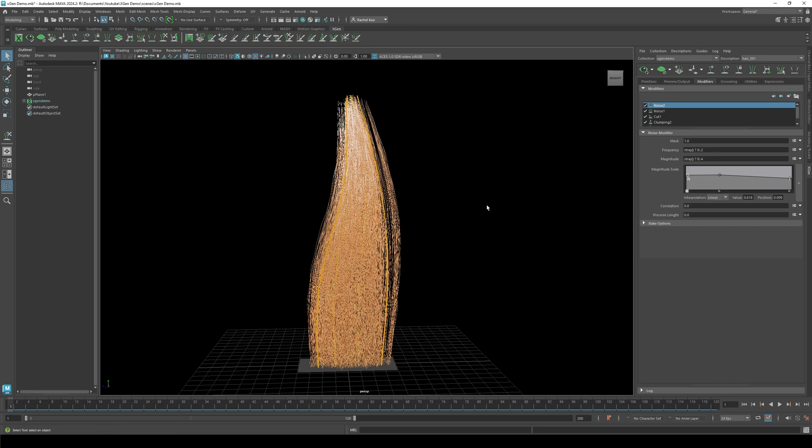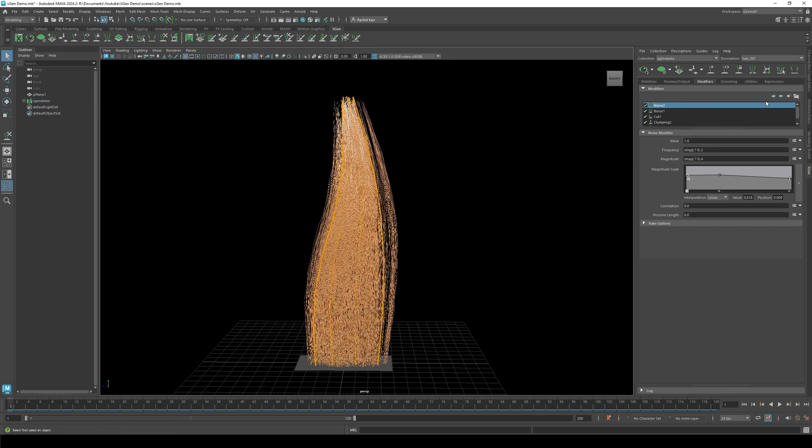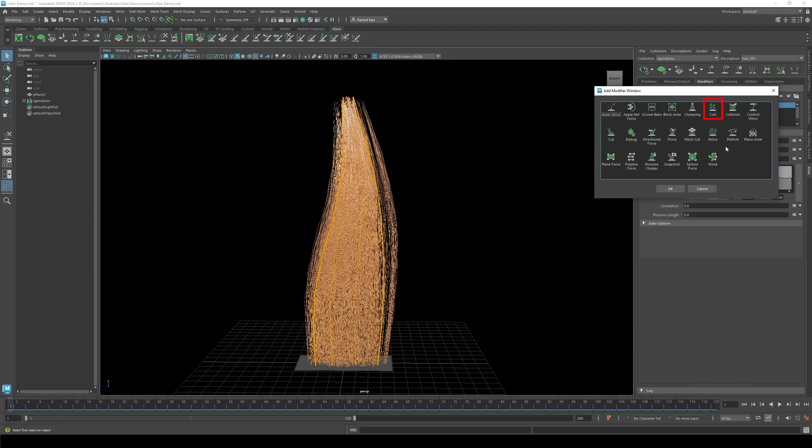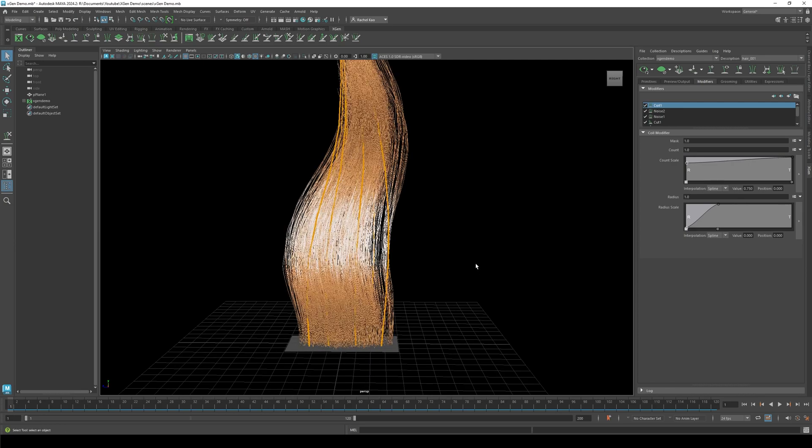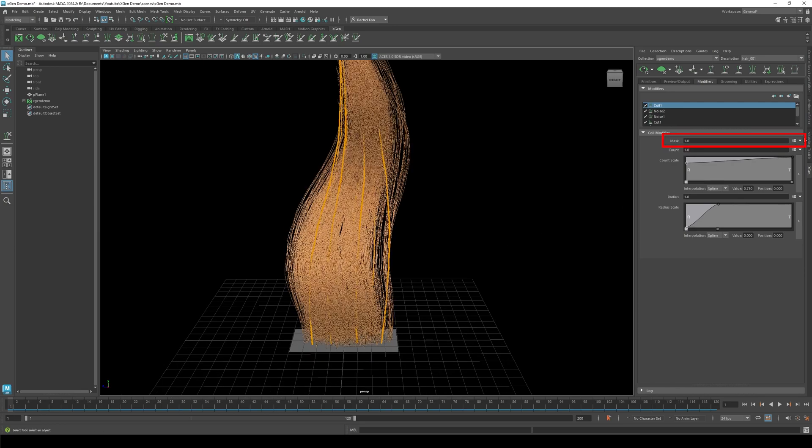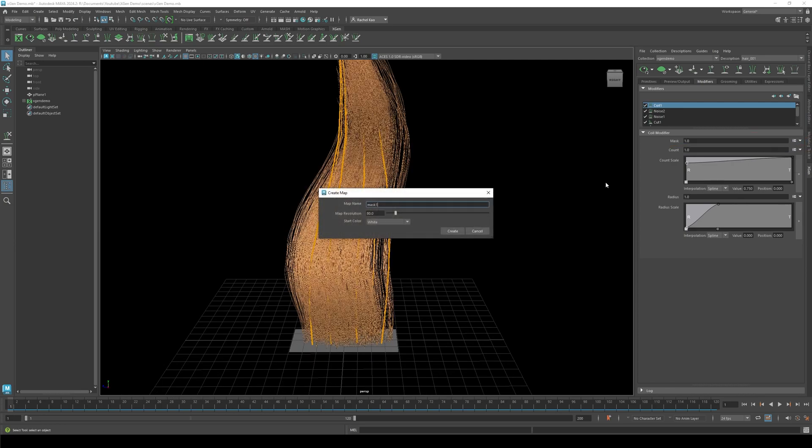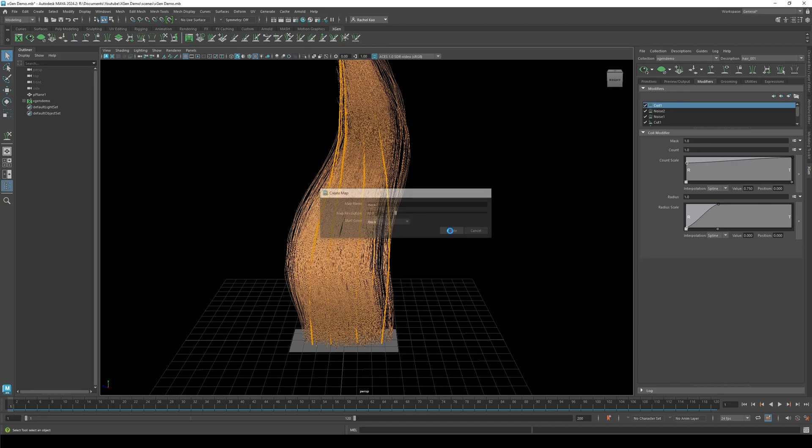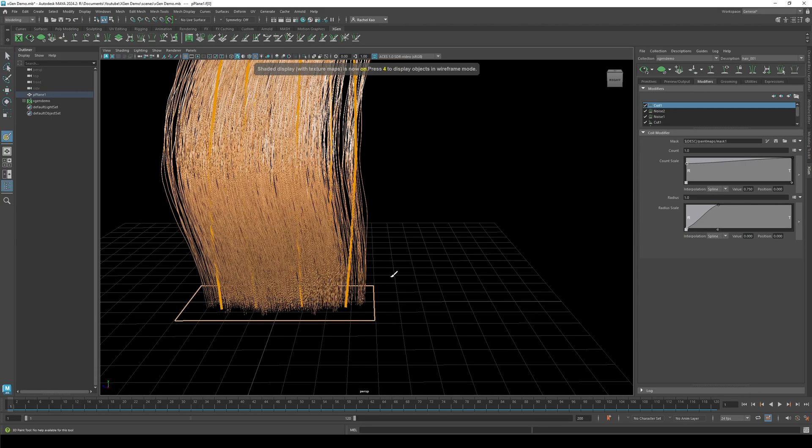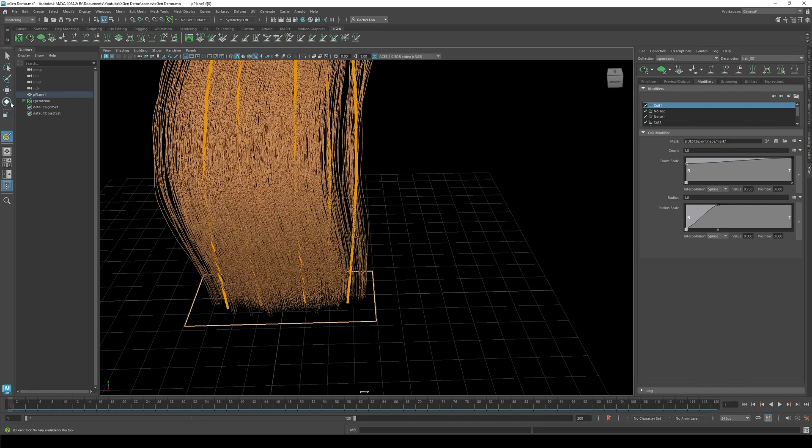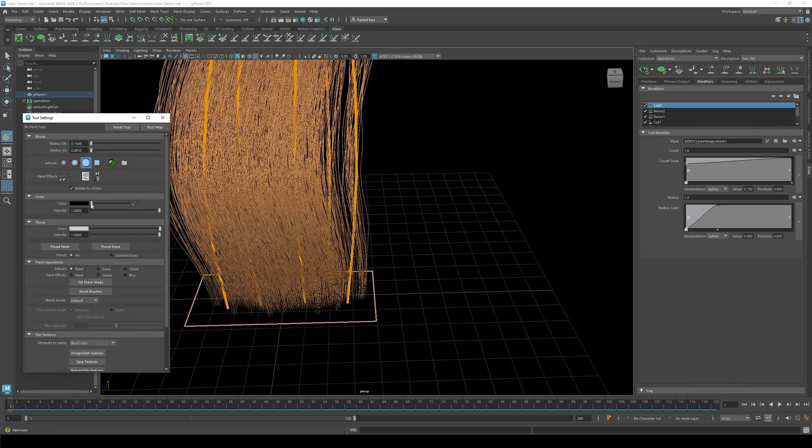Lastly, let's look at coil. Add coil modifier. This time I don't want it to affect all the guides, so let's create a mask. Go to the mask arrow and click create mask. Again, map resolution at 80 and start color at black. Paint where you would like the hair to coil.